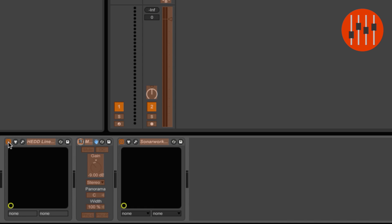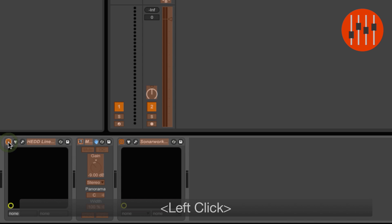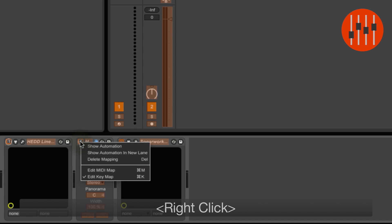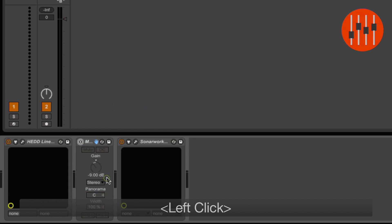Select the Linearizer bypass button and also assign number 1 or whichever key you chose. Now right-click on either bypass button and deselect Edit Key Map.